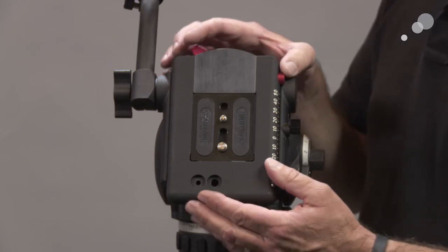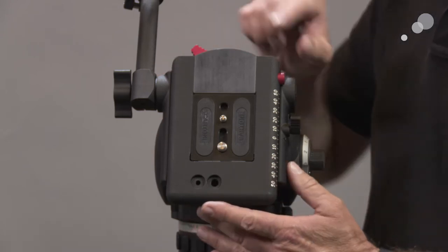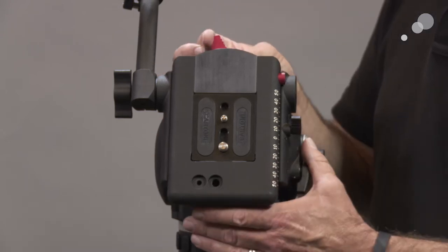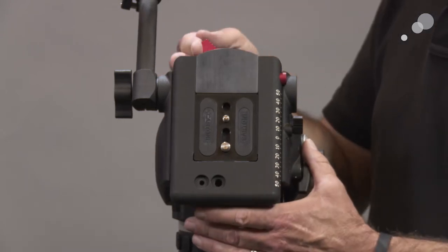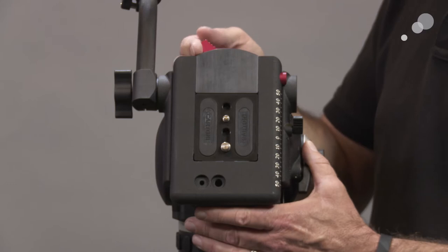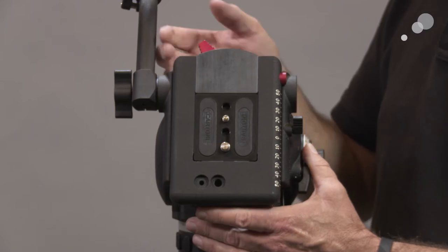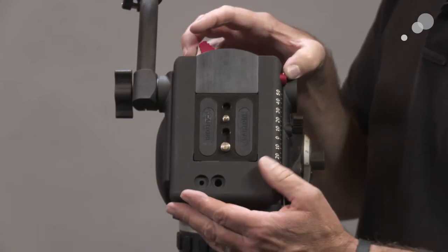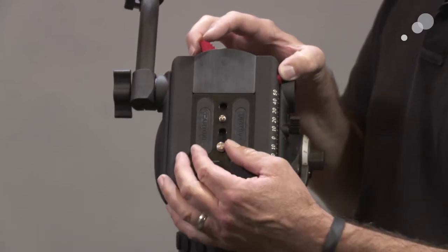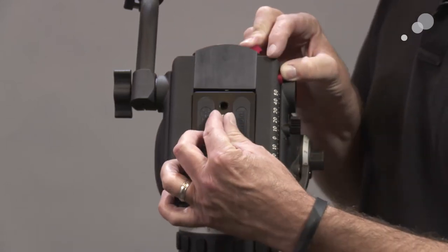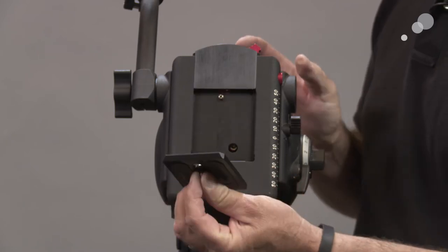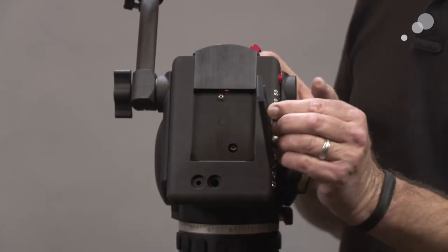It has a safety catch right here so we cannot accidentally release the camera. So it's a two-step process. We push in, swing it over and it pops up.